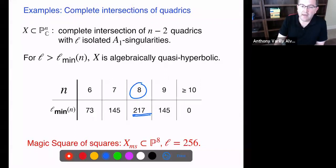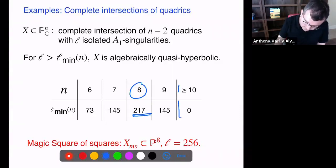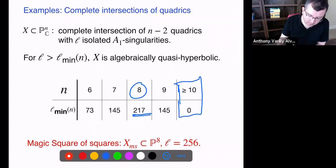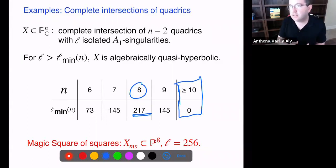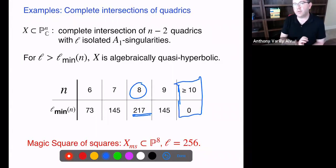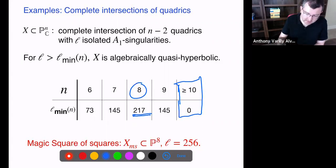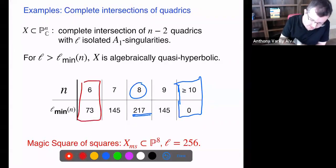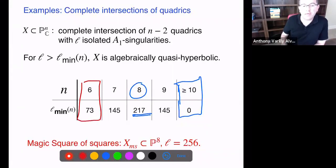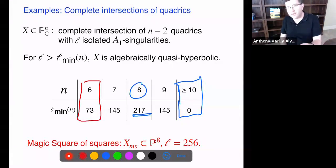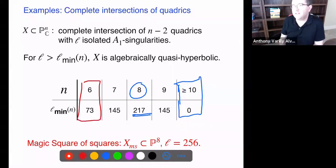For complete intersections of quadrics, the Chern class computation is messier but doable. For the surface parametrizing magic squares of squares — a complete intersection of six quadrics in P^8 — we need at least 217 A1 singularities, and that surface has 256. So 256 > 217, and that's essentially the proof of algebraic quasi-hyperbolicity for magic squares of squares. For smooth complete intersections of quadrics in high enough dimensional space, algebraic quasi-hyperbolicity already followed from Rouleau-Rousseau.